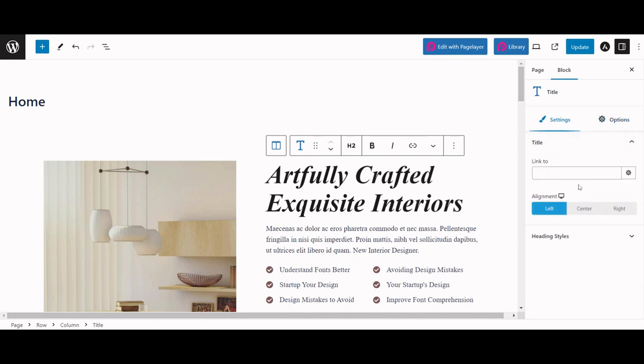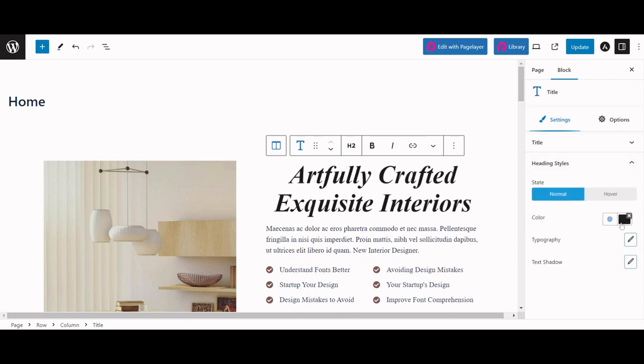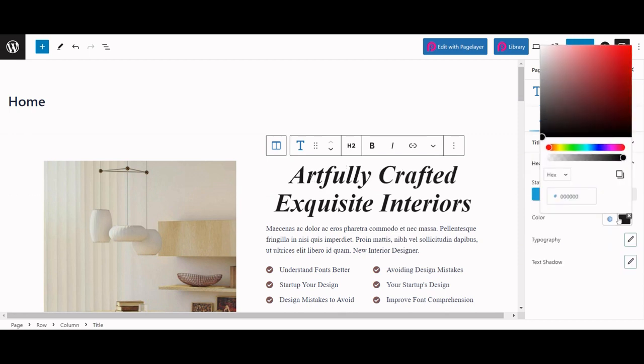Let's change the alignment to the center and change the color to red.